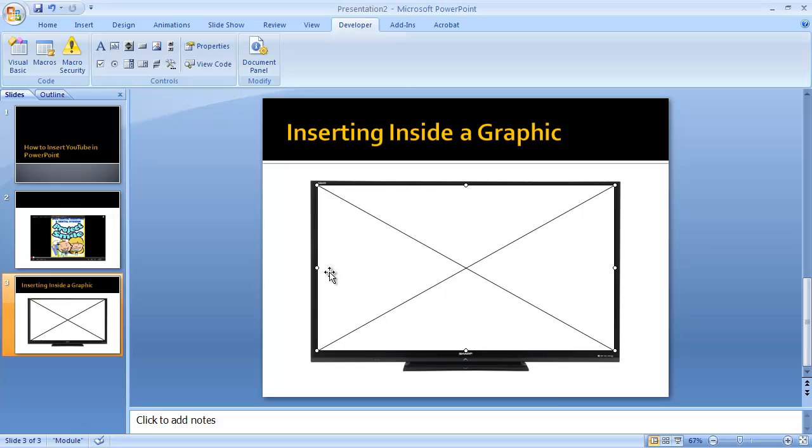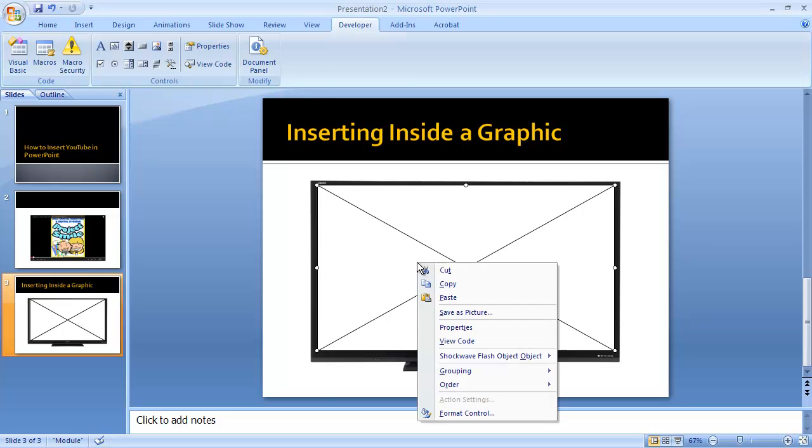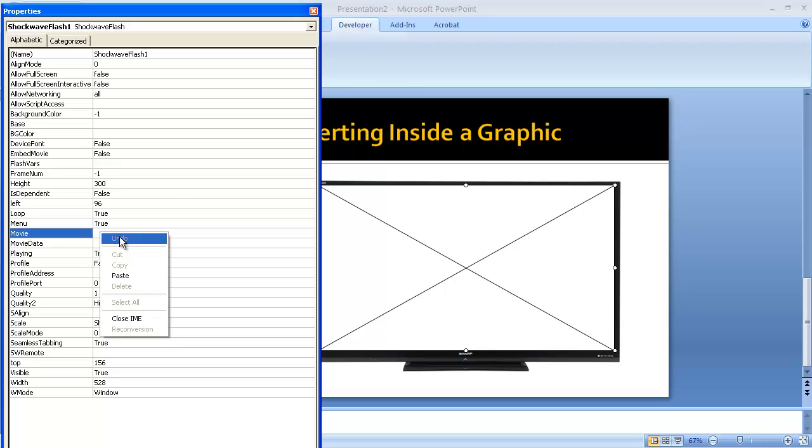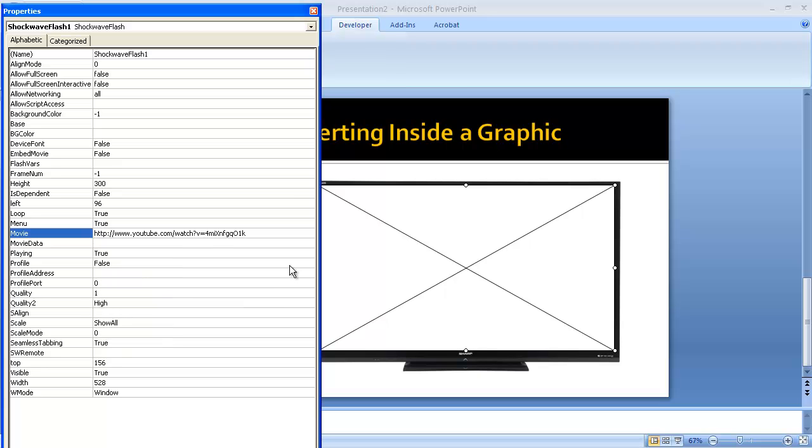Then right-click, go to Properties, go to Movie, paste in your URL. I'm using the exact same one. Get rid of the equal sign, put in a forward slash, leave the V, but get rid of the question mark and the word 'watch'.